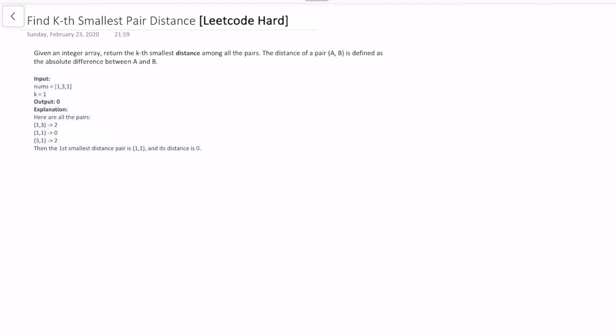Hey everyone, welcome to my channel. This problem is tagged as a LeetCode hard problem and it's about finding the kth smallest pair distance. The problem description says: given an integer array, return the kth smallest distance among all the pairs. The distance of a pair is defined as the absolute difference between a and b.